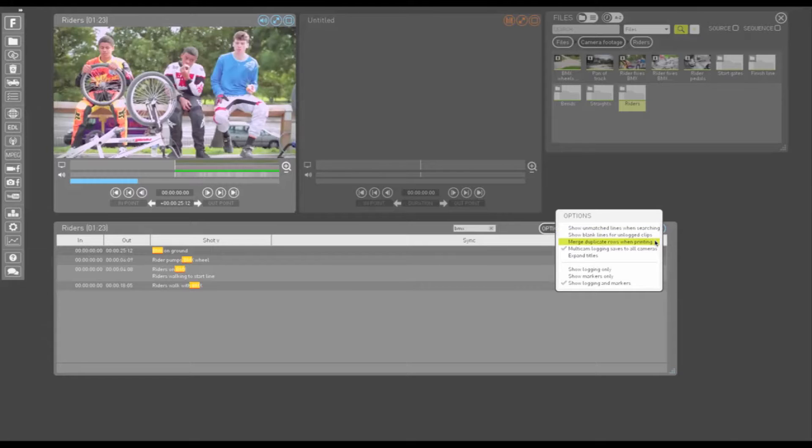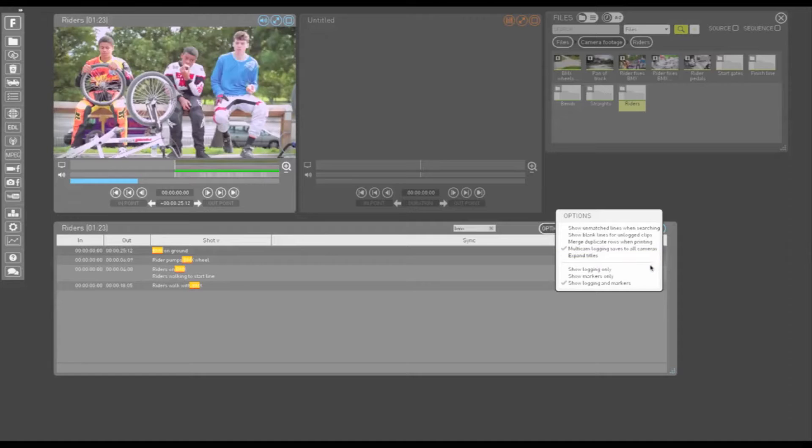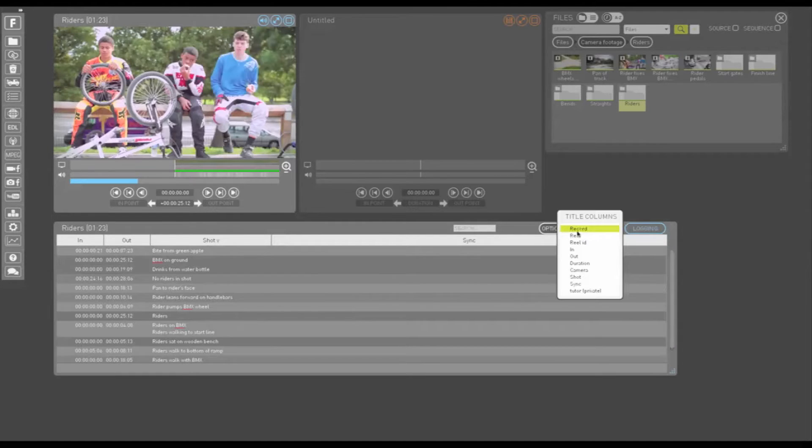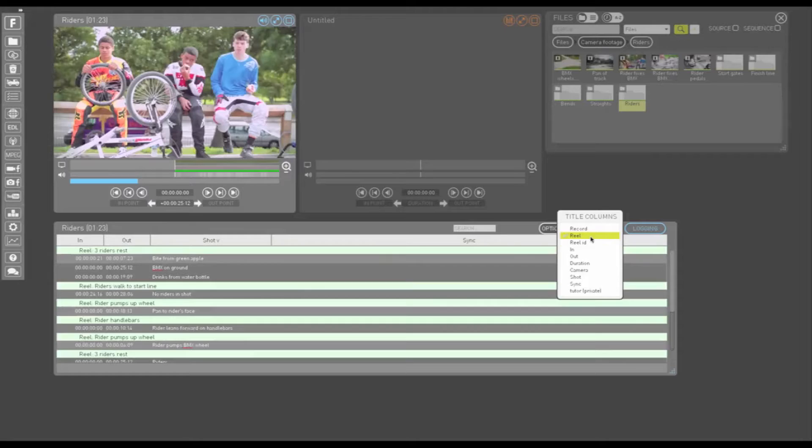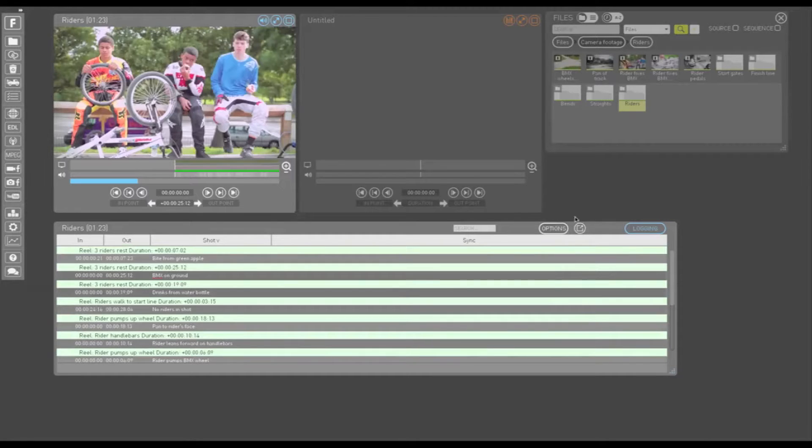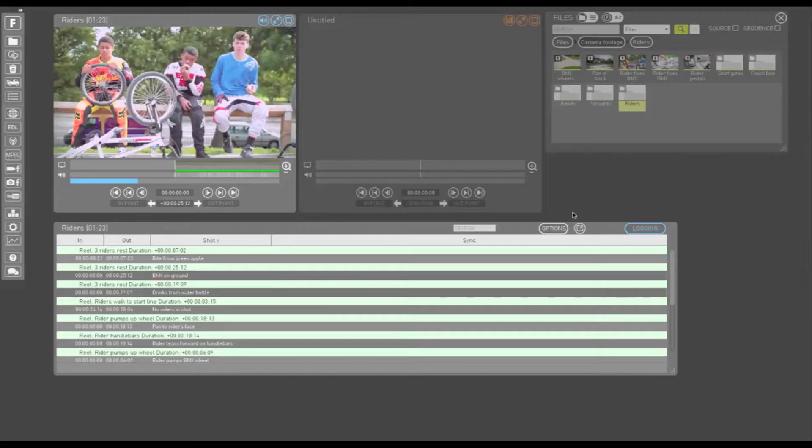To merge duplicated rows when printing your logs, and whether multicam logging should save to all cameras. Right clicking the options button allows you to organize your logging entries according to the metadata in chosen logging window columns.